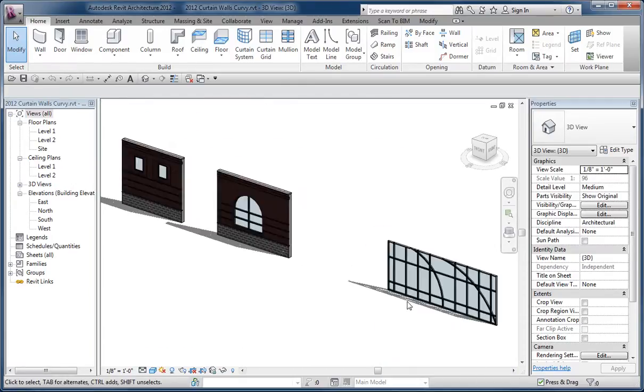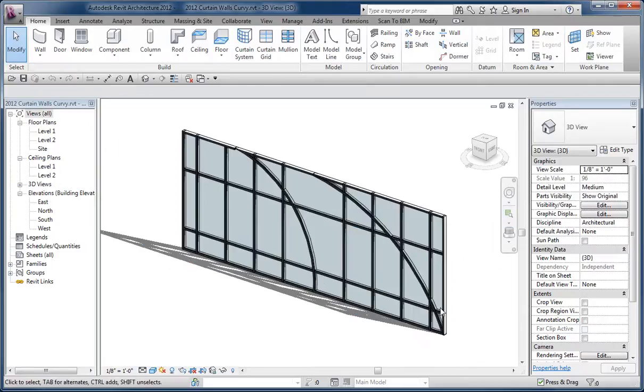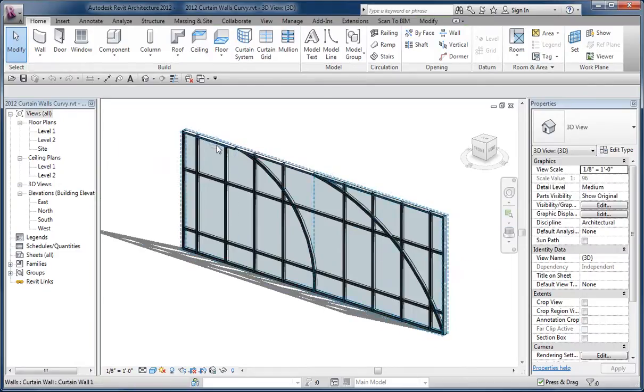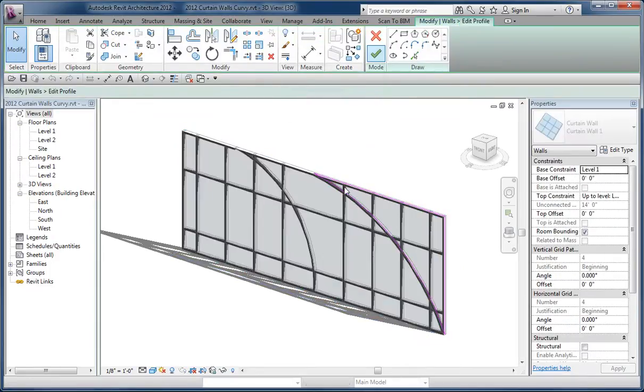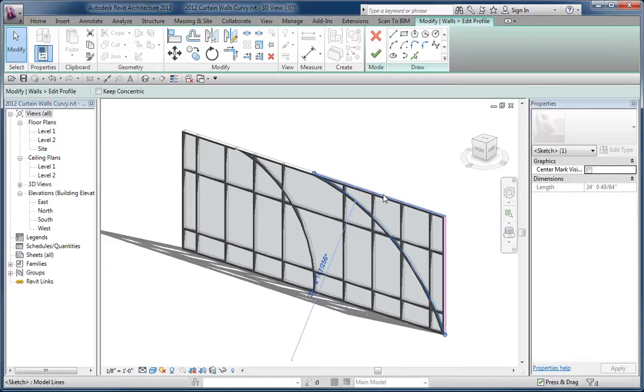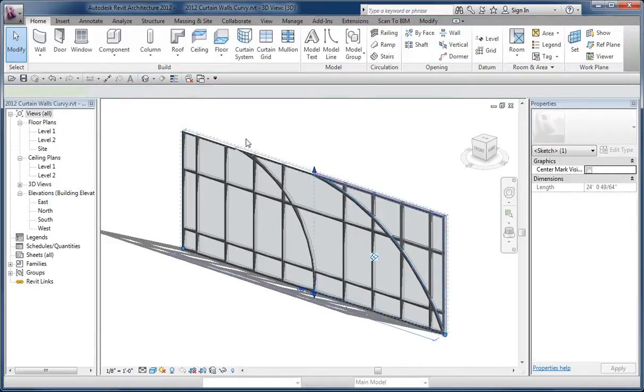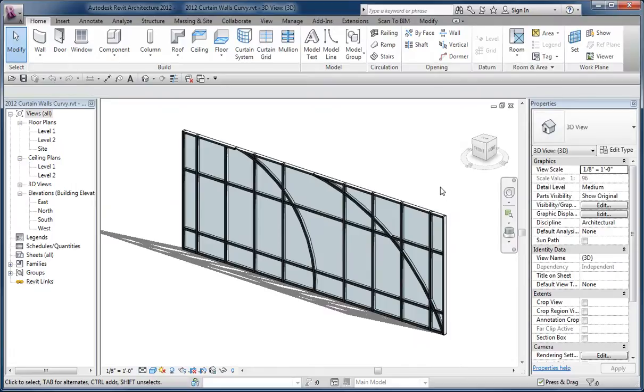The next thing was this notion of what if I wanted to create curved curtain wall segments. What I did here was create a rectangular curtain wall. If I look at the profile, it's simply this piece here. I started off with a rectangular wall that I just copied to Clipboard.